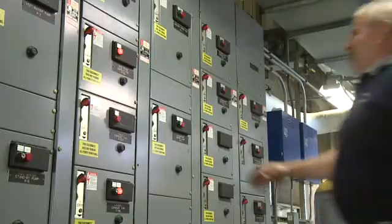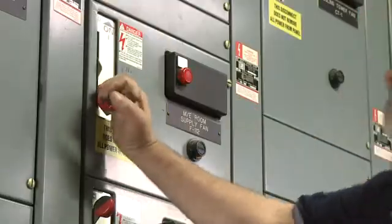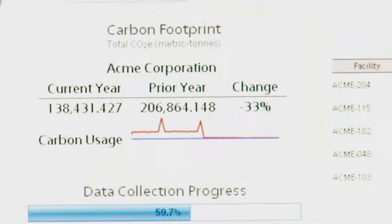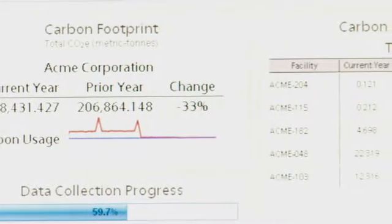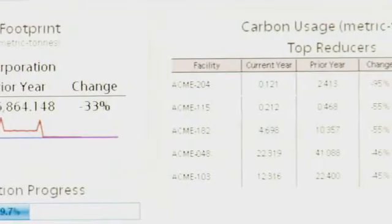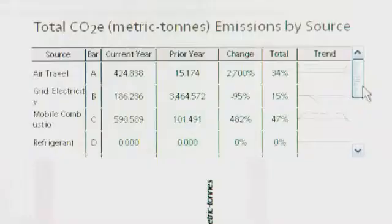For most of our DemandSmart customers, typically 80% or more of their carbon footprint is associated with energy consumption. Because we have the energy data already, it's automatically measured and calculated into a carbon footprint.